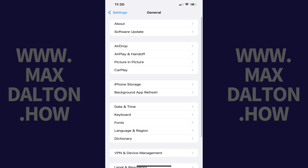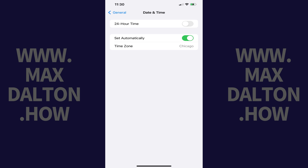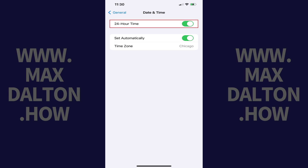Step 3: Tap Date and Time. The Date and Time screen is shown. Step 4: Tap to toggle on 24-hour time. Military time will be displayed on your iPhone or iPad lock screen and in the upper left corner of your iPhone or iPad home screen going forward.